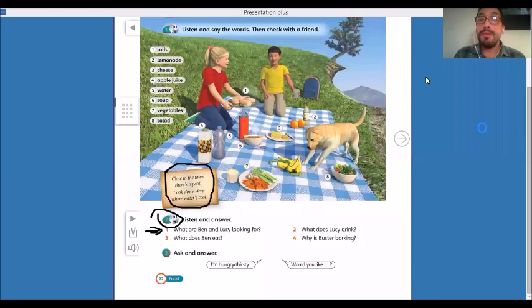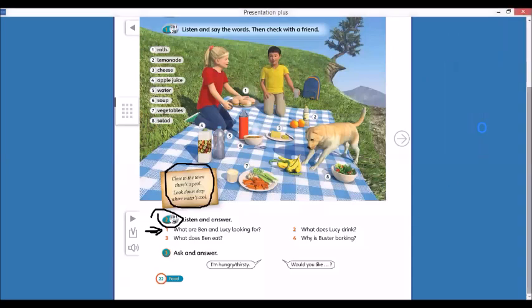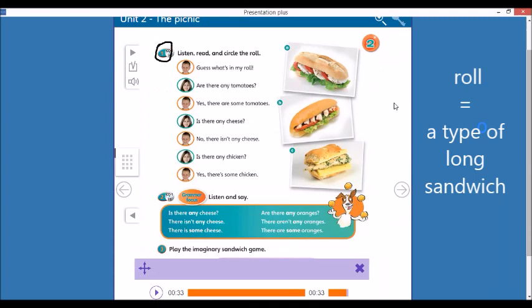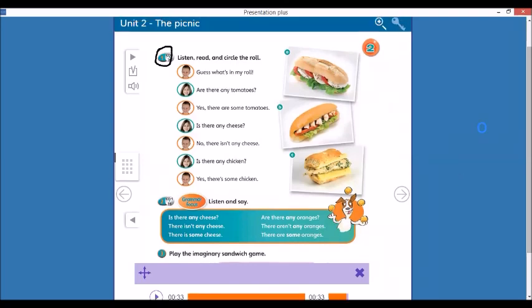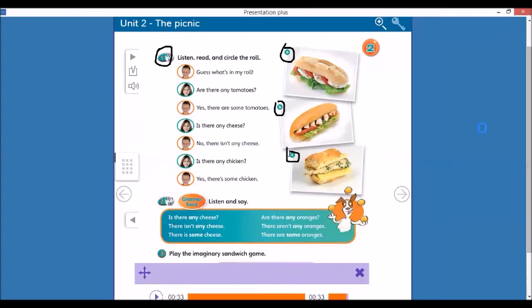Right now, I just want you to go to the next page. Let's turn the page. Which roll? You remember a roll is a sandwich. We just don't say sandwich because it's long. So, we say it's a roll. Which roll is that? A, B, C, which roll is that? Listen, read, and circle the roll. We have roll A, roll B, and roll C.